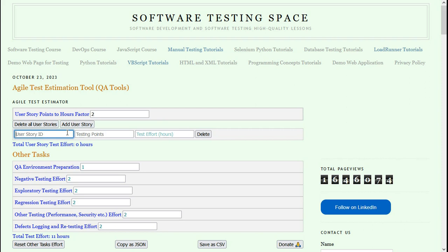So I am going to enter a user story ID: User registration. And now here I have to enter the testing points. Testing points basically means that this is just for testing.